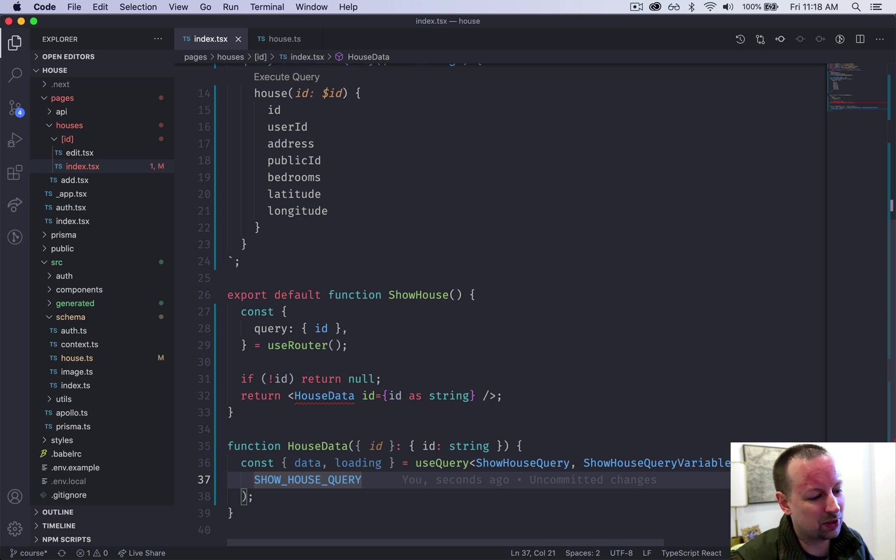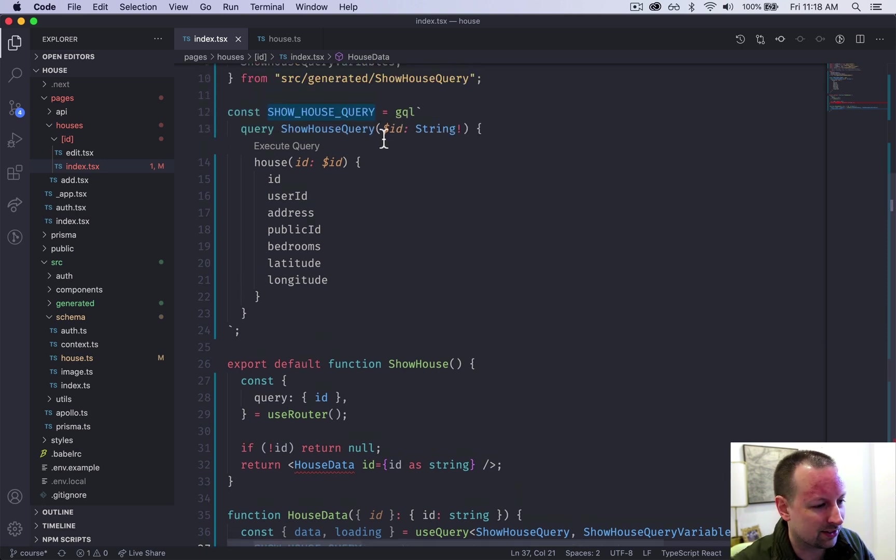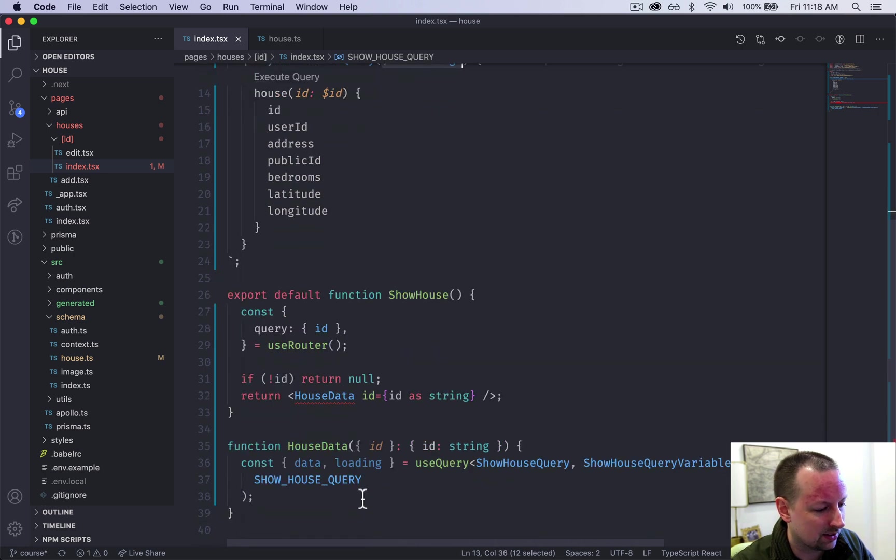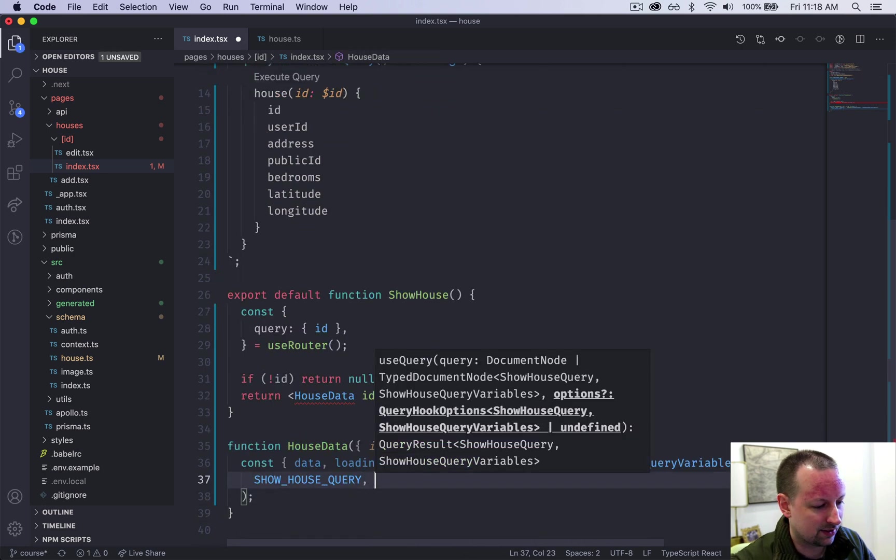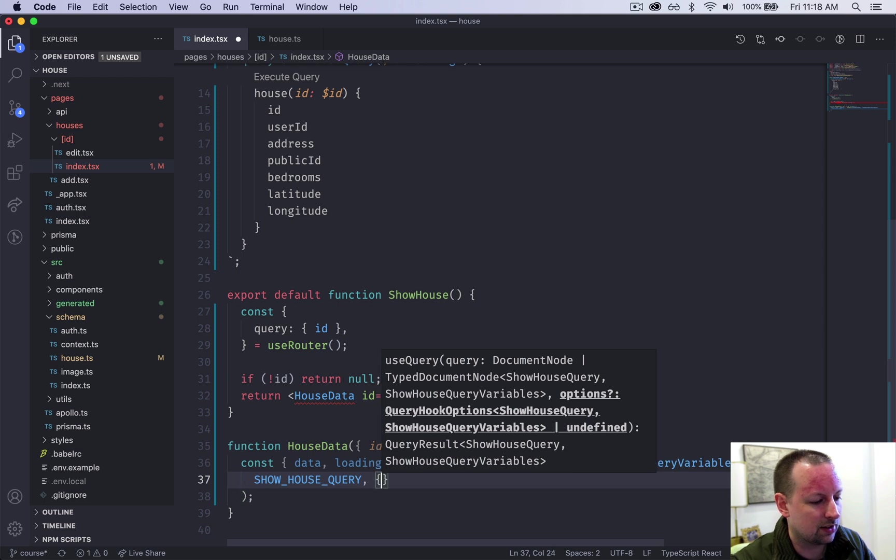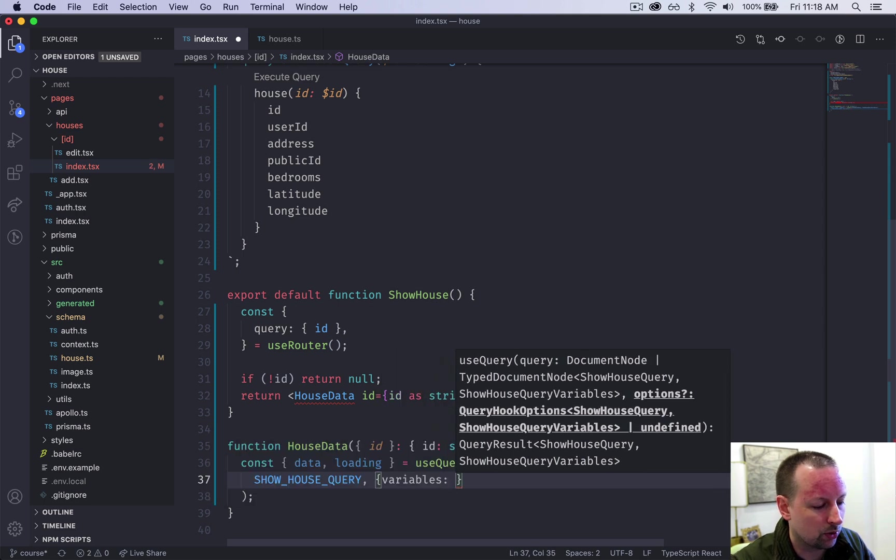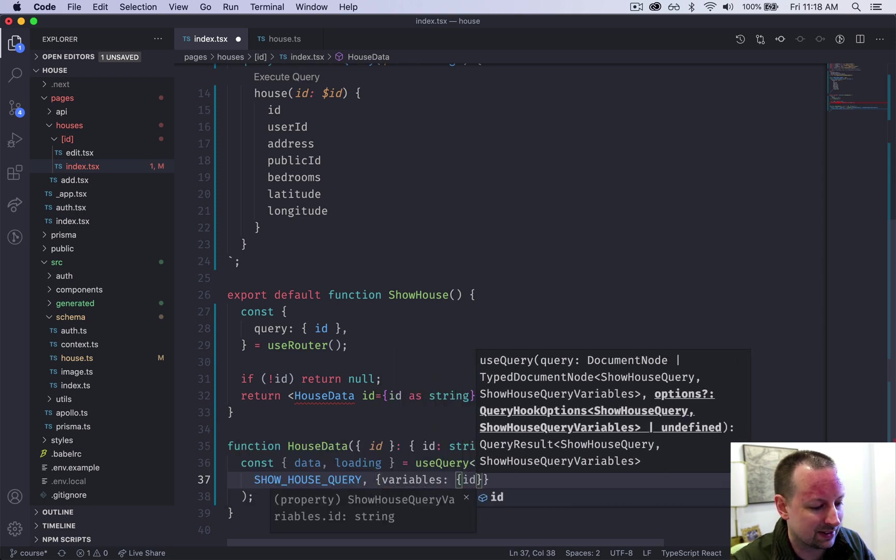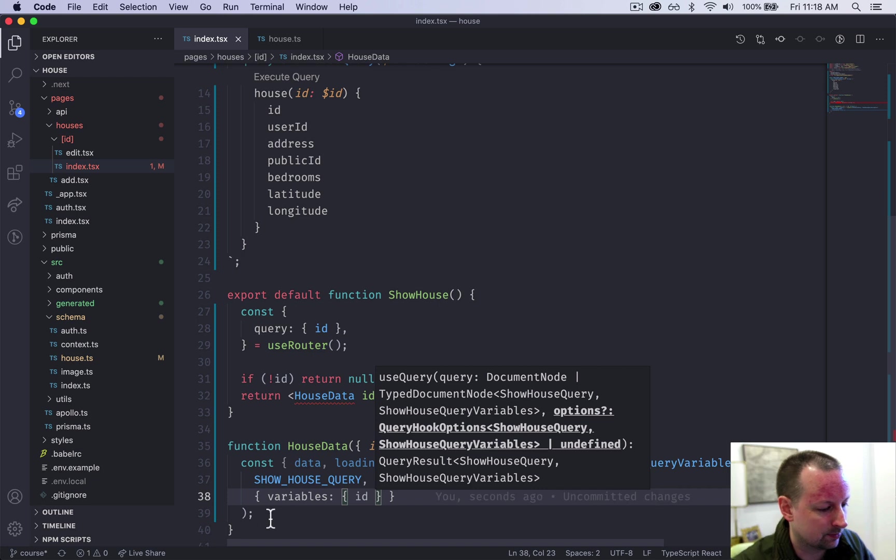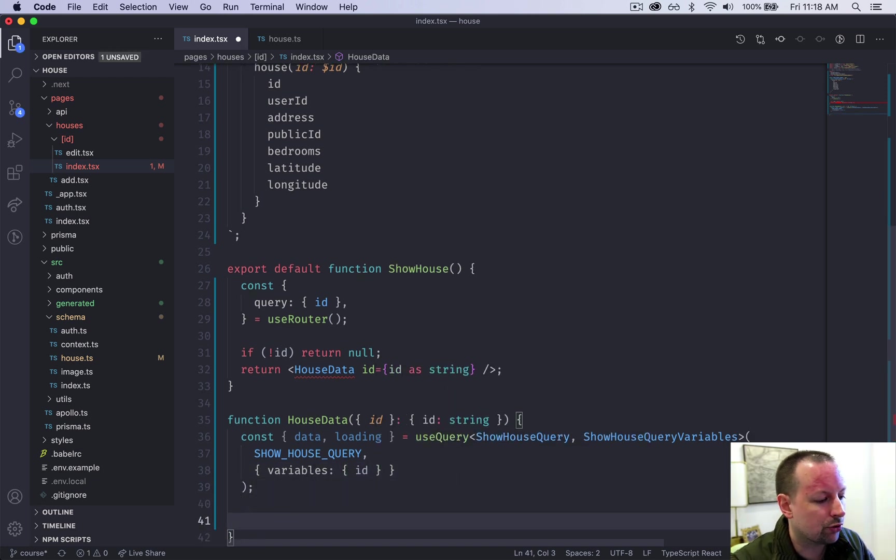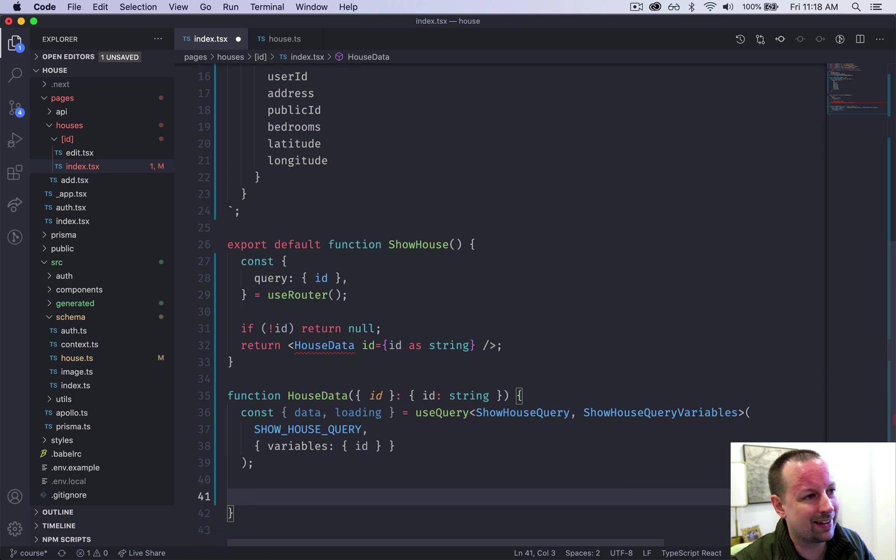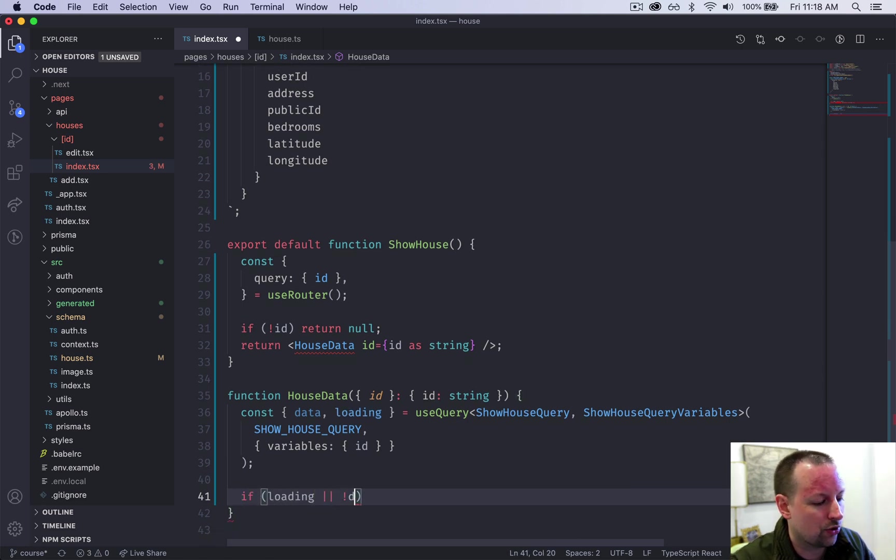So which house would this load? It would actually fail right now because the show house query requires an ID passed to it. So we need to make sure to say we're going to pass you some variables. What variable are we going to pass you? The ID. So that should keep TypeScript happy.